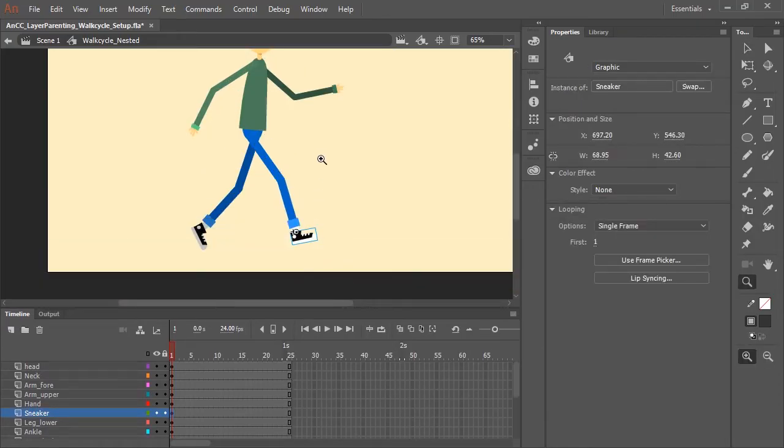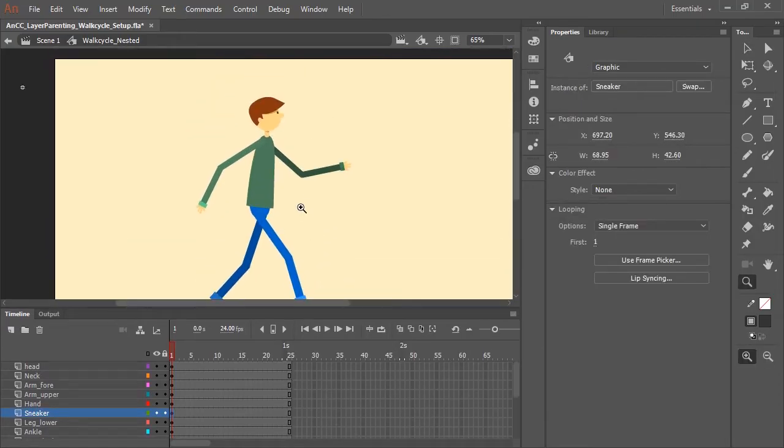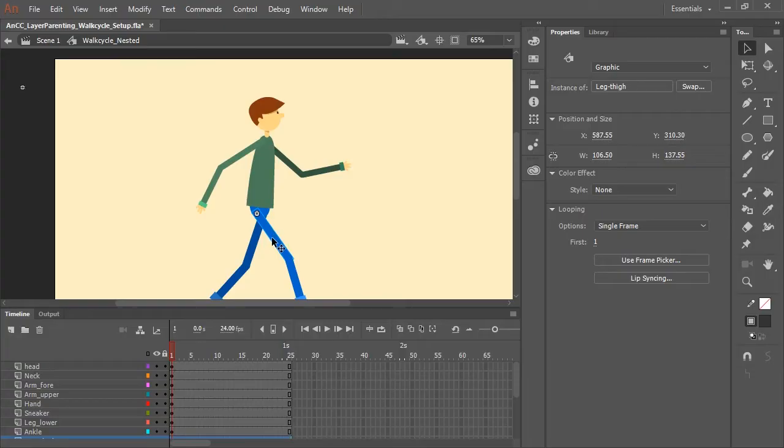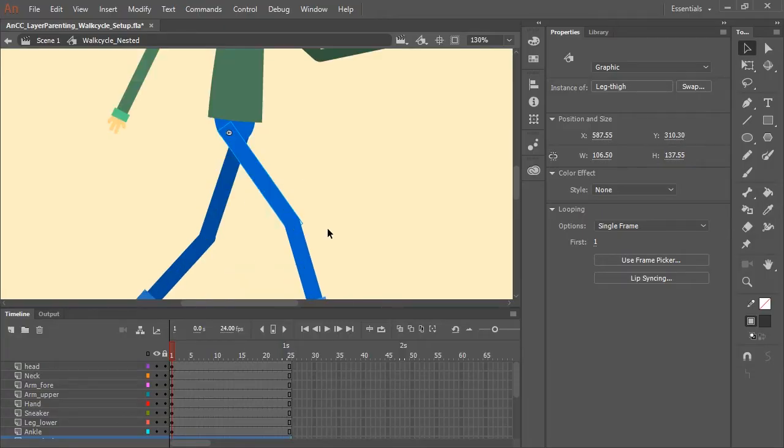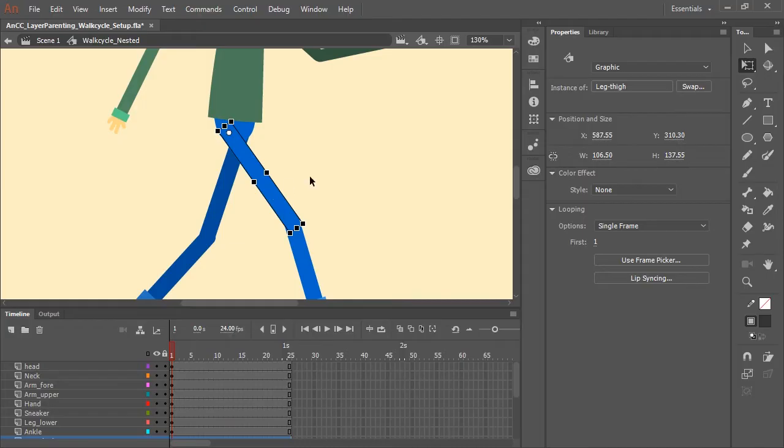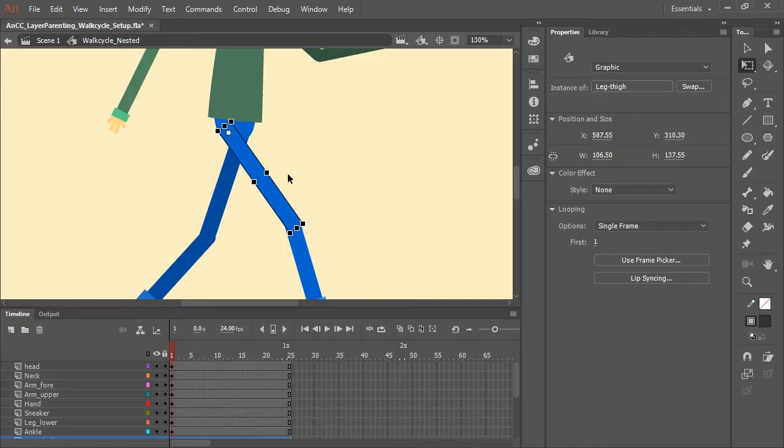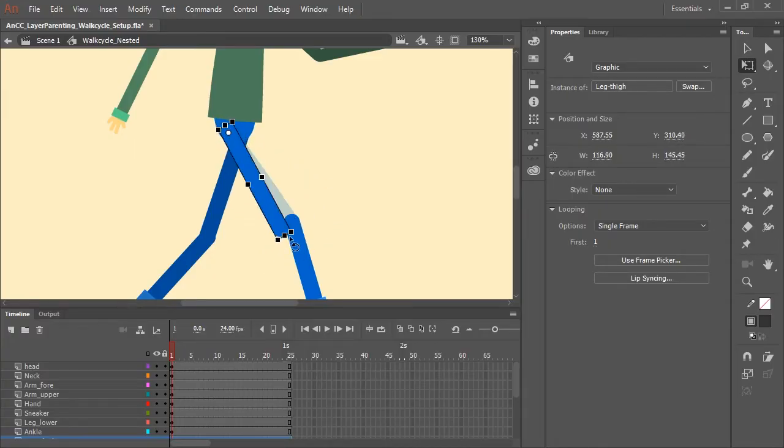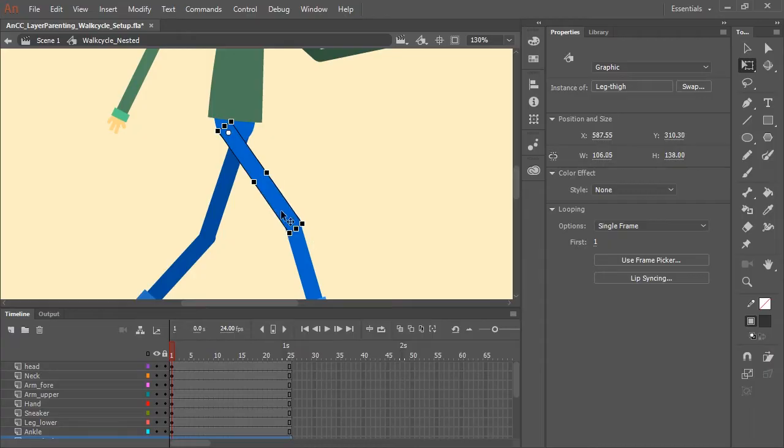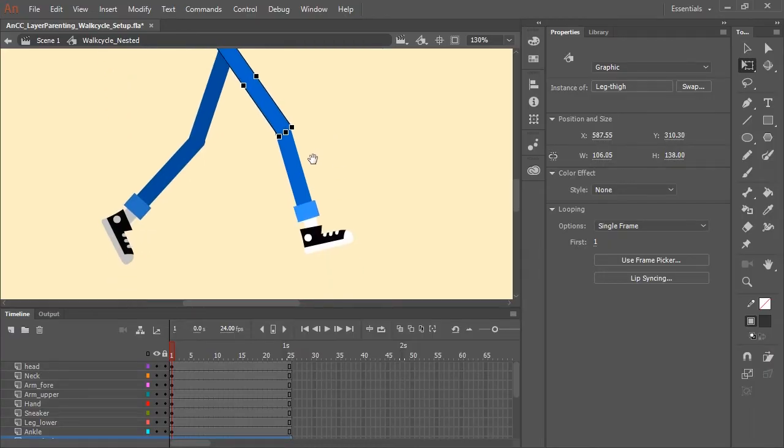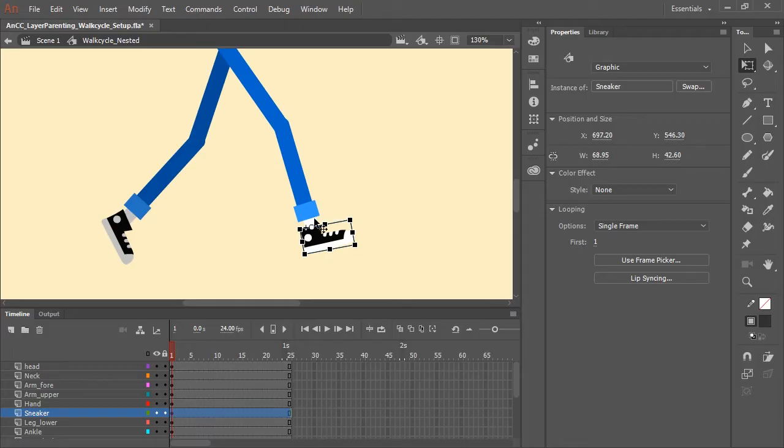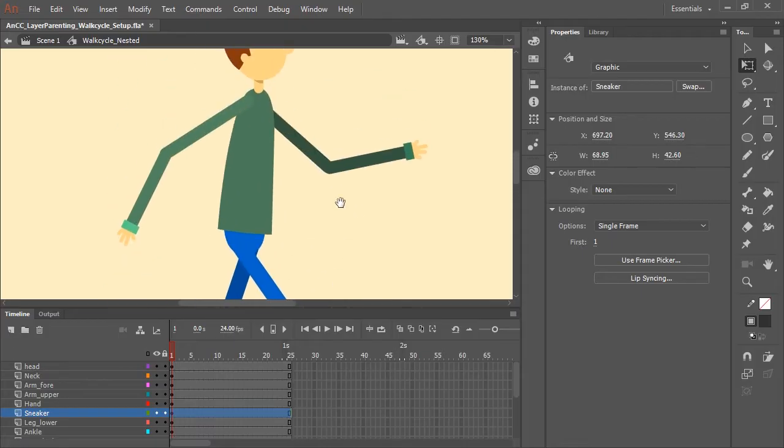One note before I get into the layer parenting is I have already set the center point for all these symbols. What I mean is I select the symbol and then select the free transform tool. I have moved this center point from the center position, which is the default, and moved it to a more natural anatomically correct location where body parts would normally and naturally hinge. So you can see the thigh has been hinged at the hip and the lower leg has been hinged at the knee and so forth.